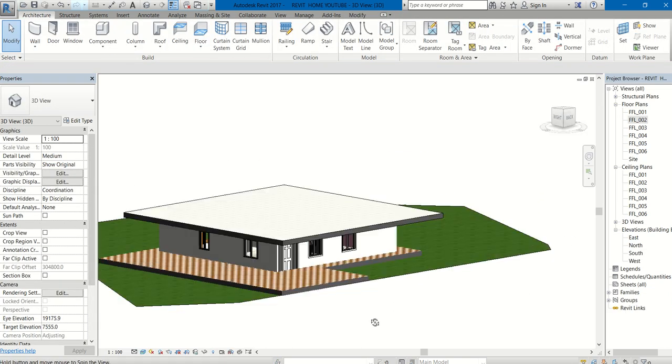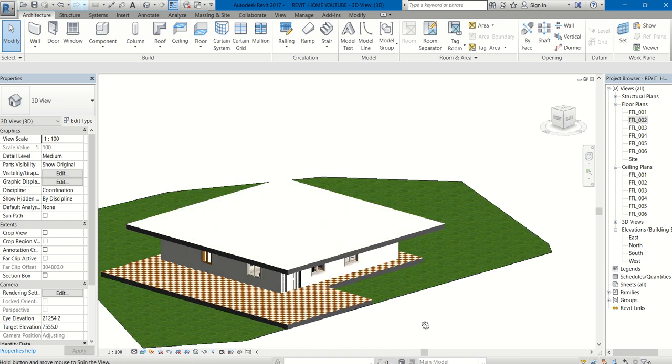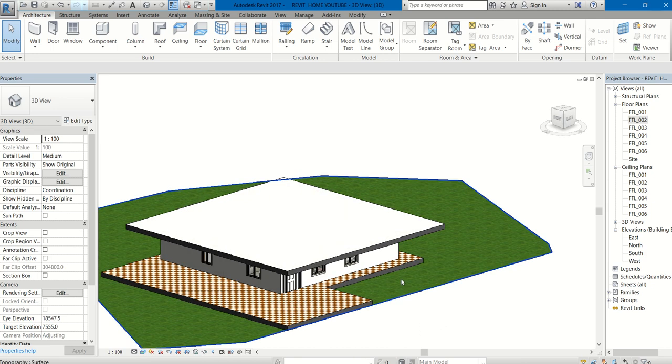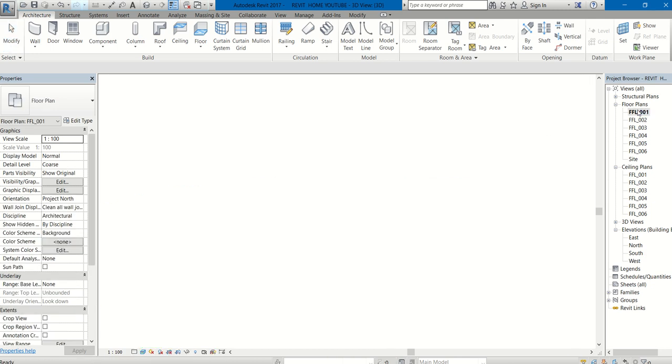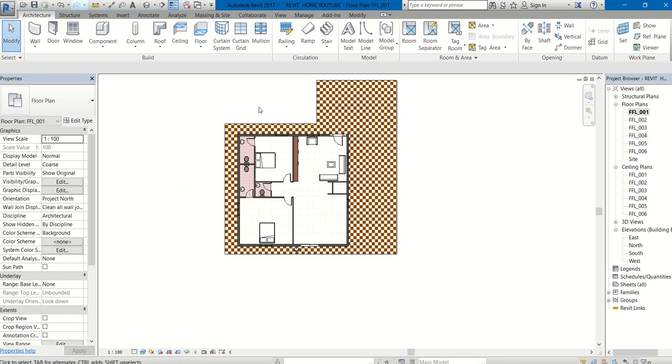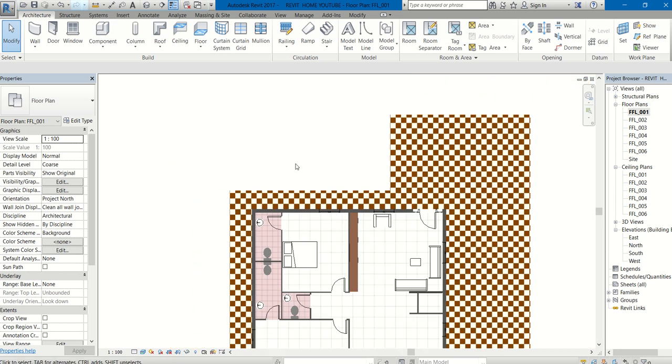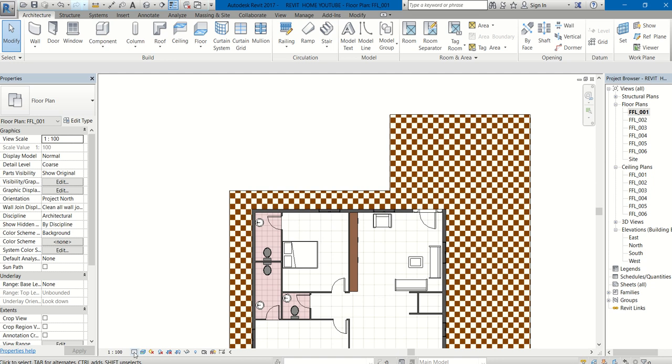Now we have to draw the staircase over here. I am about to draw the staircase. For that, go to FFL001. The staircase will be started at the ground level. Go to Architecture.